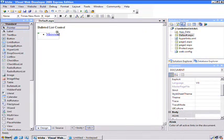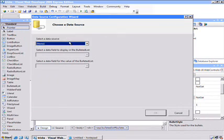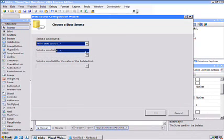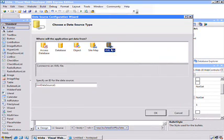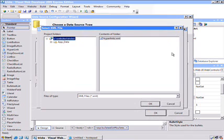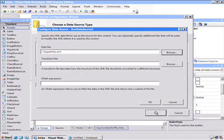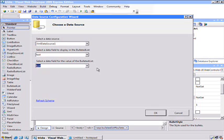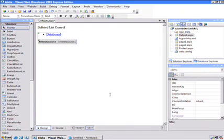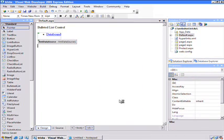So we'll go back to our bulleted list control and bind it to a data source. I have to create a new data source. Choose XML file, and of course I can bind it to other things like a database or any arbitrary object. But we'll go to the XML file and choose hyperlinks. Now this little wizard is smart enough to inspect it and see what options I have. I'll choose to bind the text to the text item and this to the URL, and hit save.